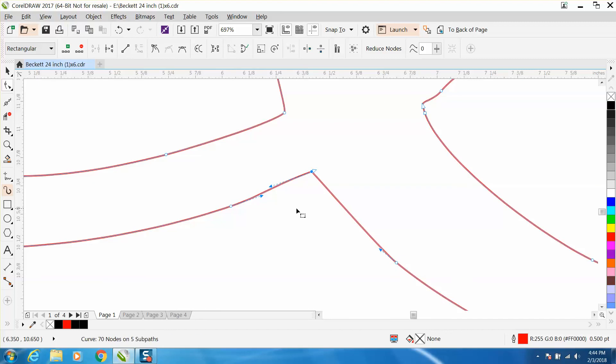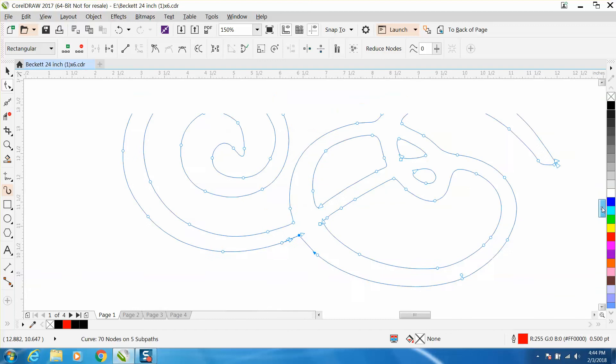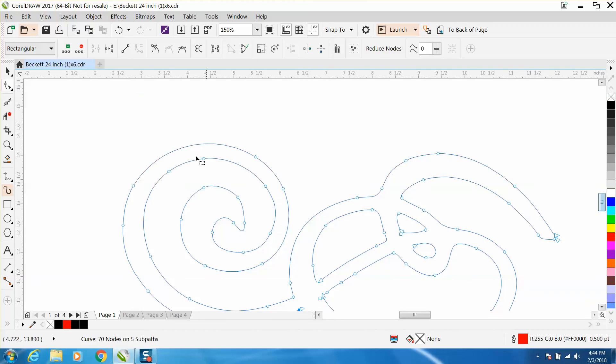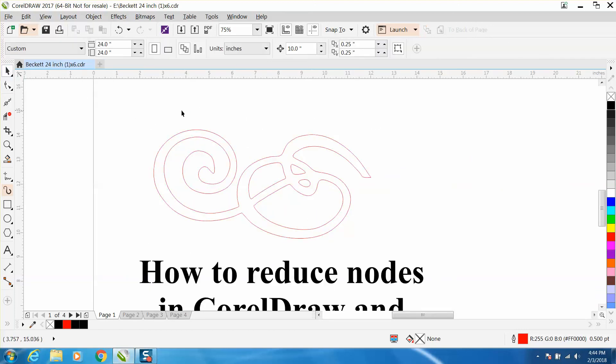You can do it either a couple of different ways with the smoothing tool. I think it started in X8 and above. Look at the difference in the nodes. When you don't have everything selected, it won't show up.